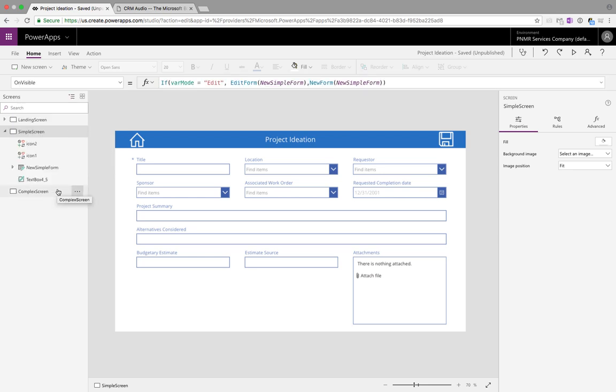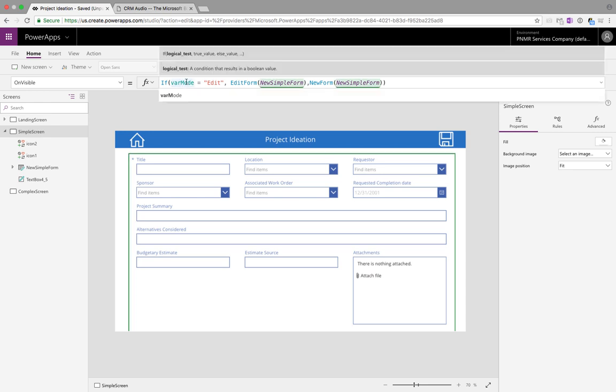When I said earlier that this functionality was very simple to implement I wasn't kidding. This is the very simple function that we're using to change the form modes. As you can see here's where we're using that global variable that we set in the previous step, that var mode.